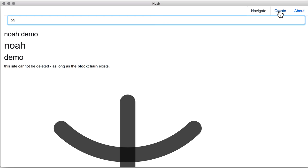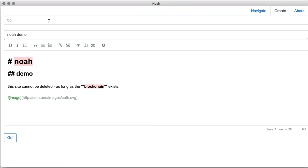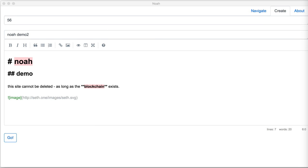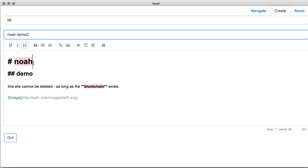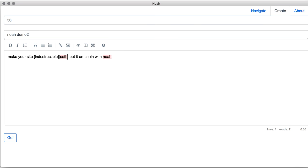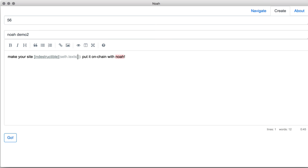Let's create another page. But this time, we will add an internal link. An internal link to our previously created page, which had the ID of 55.